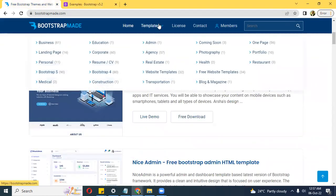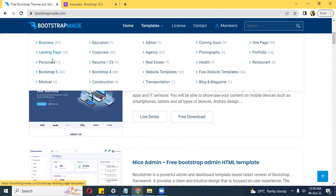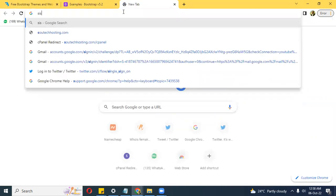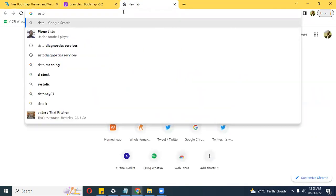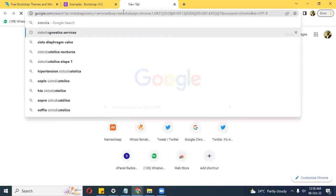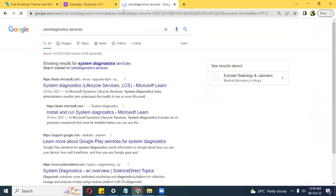If you go to templates, you'll see they are categorized as business, landing page, personal, medical, educational, and corporate. Let me show you a few websites that are based on Bootstrap.